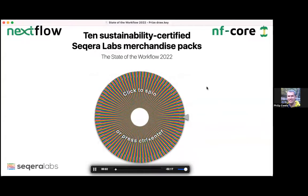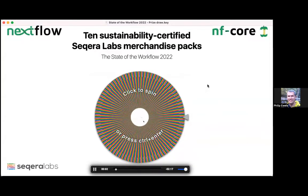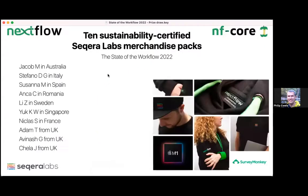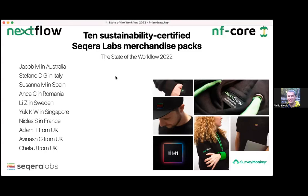The winners of the merchandise packs are: Jacob, Stefano, Susanna, Anka, Lizzy, Yoke, Nicklaus, Adam, Avinash, and Angela. We'll reach out to all of you and send a link where you can get your prize. There's a hoodie, t-shirts, hats, and some cool Nextflow socks as well. Thanks to everyone for taking part.